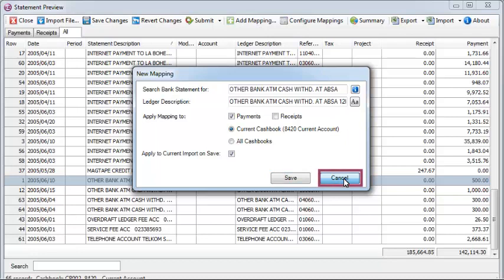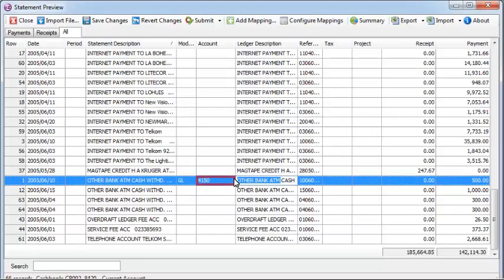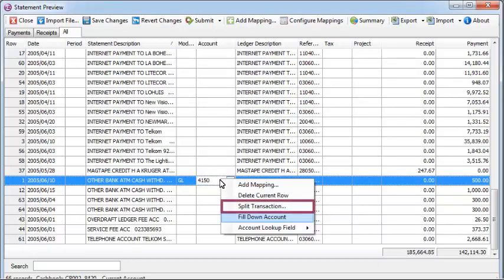The mapping will be maintained, so it will be used again each and every subsequent month. This feature is especially useful when allocating payments made via direct debit that keep the same description each month.